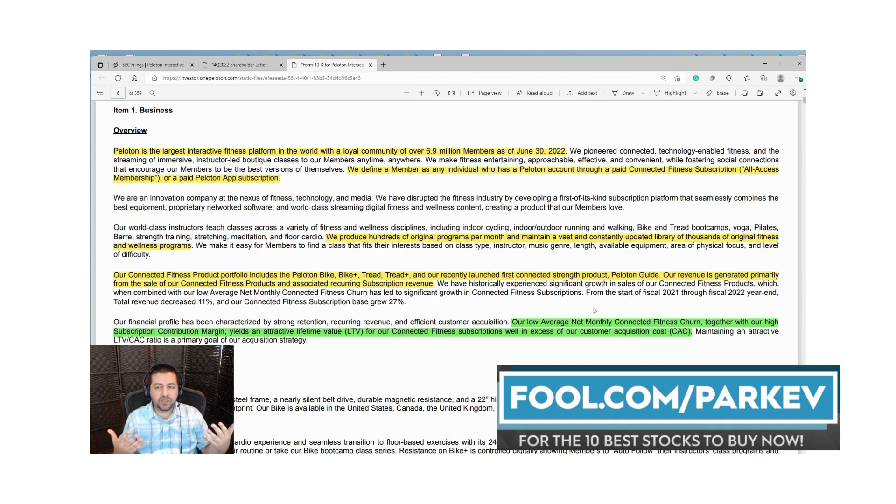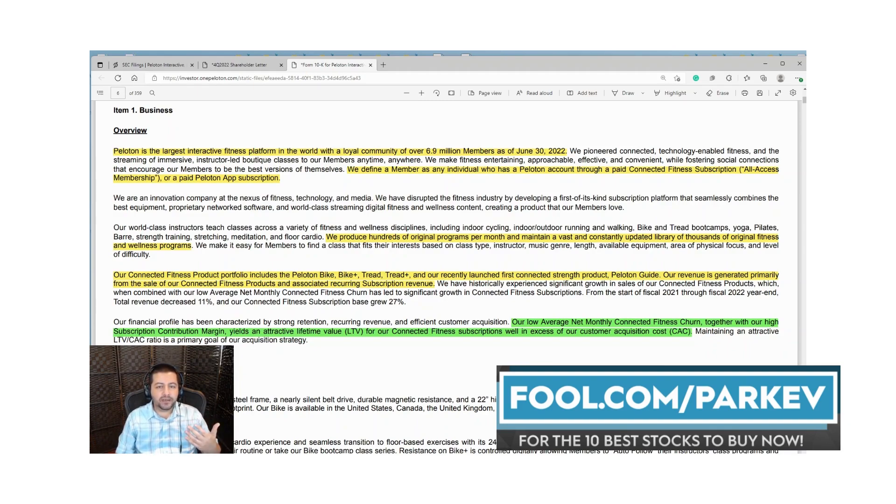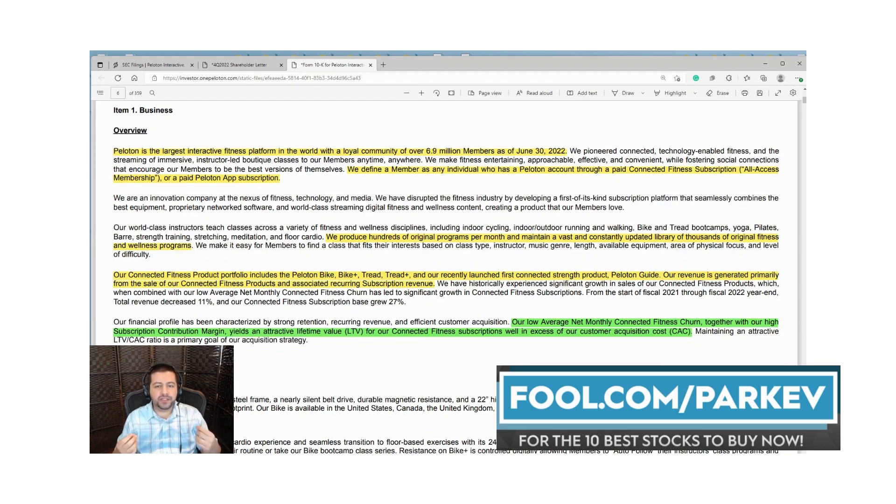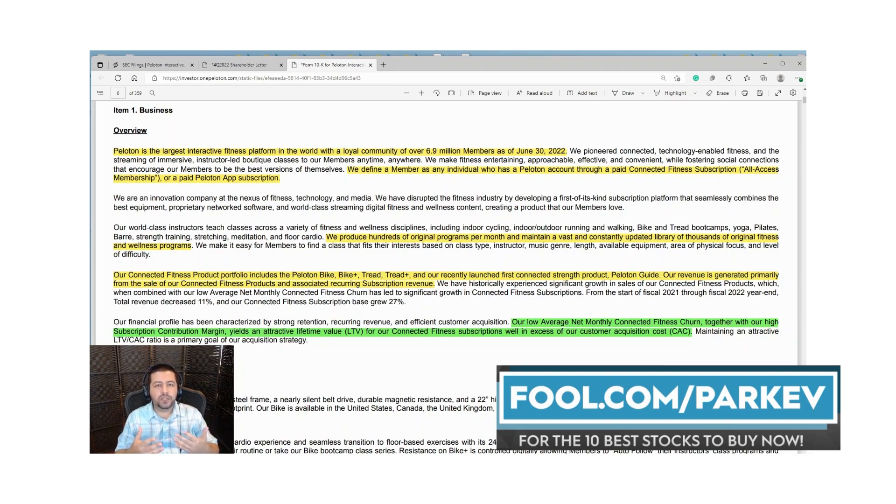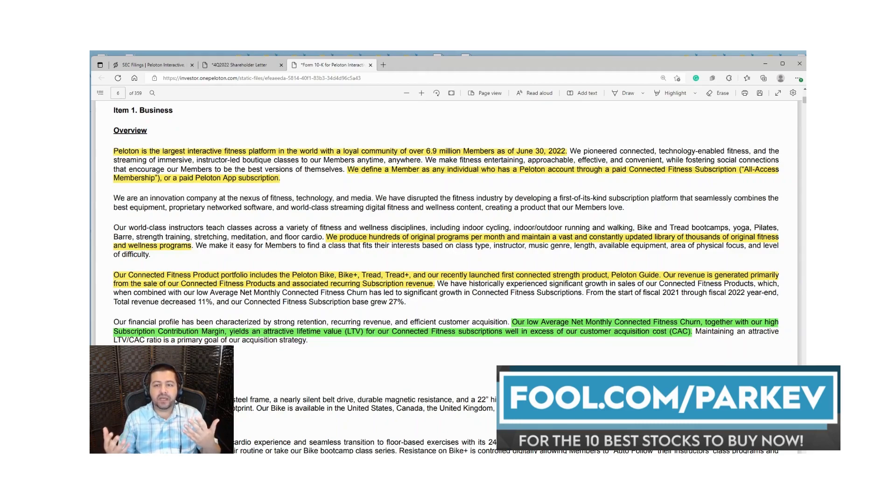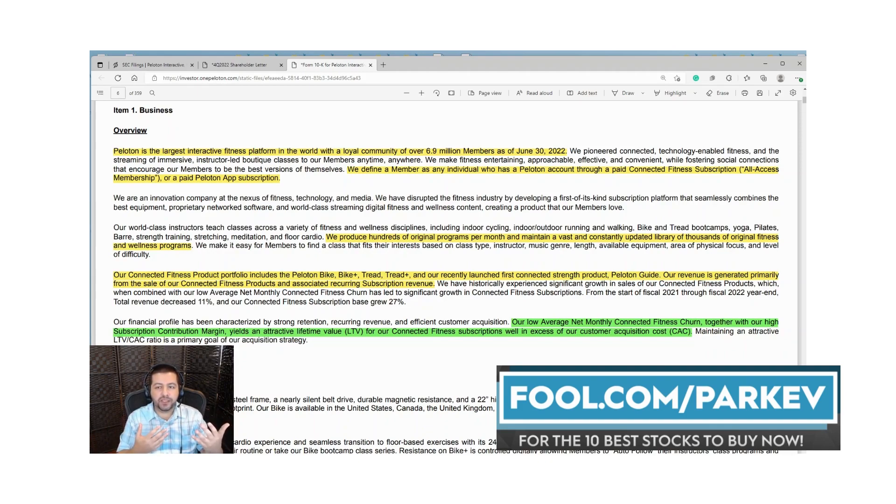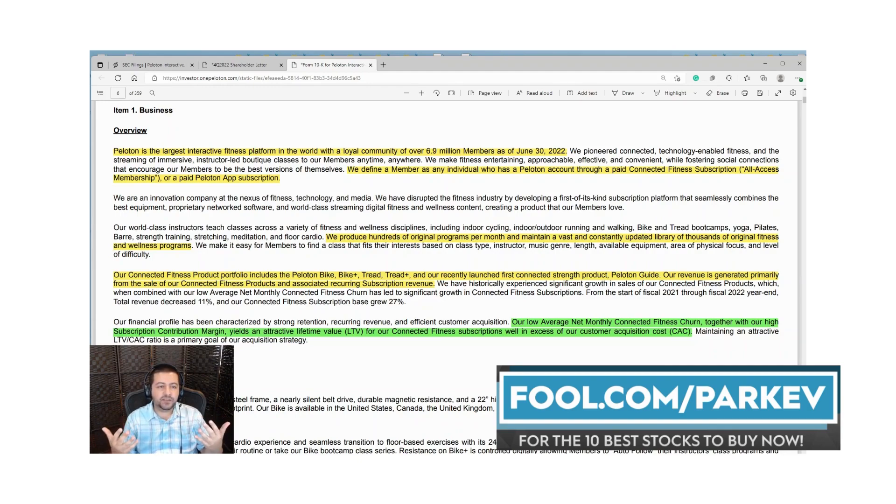You pay over a thousand dollars for the bike or treadmill and then you pay a monthly fee of 44 dollars per month for their subscription. They have a very low net monthly connected fitness churn. Churn is another word for cancellations. That makes sense right? If you're shelling out fifteen hundred dollars to buy an exercise bike, you're not likely to cancel the forty four dollars per month subscription because that helps make your fifteen hundred dollar bike more valuable to you.